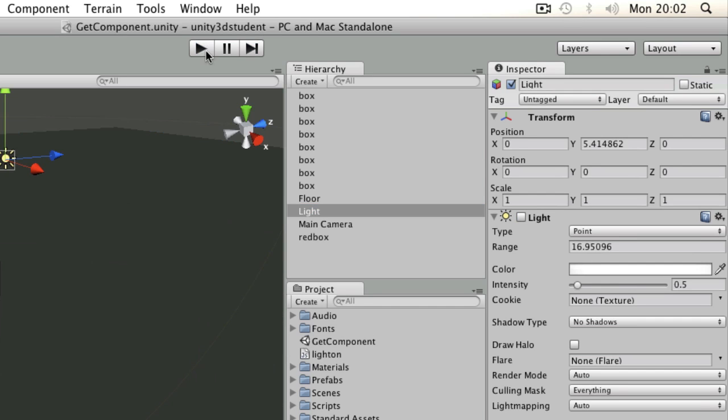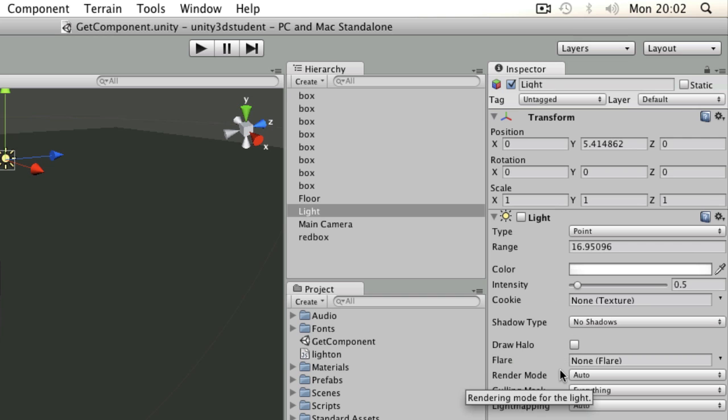So that's a simple way of using get component to find a component on another object and set one of its parameters.